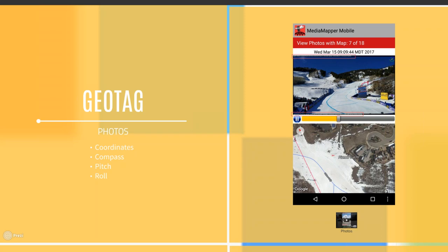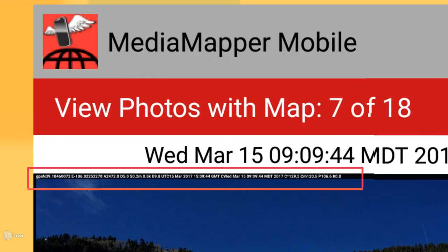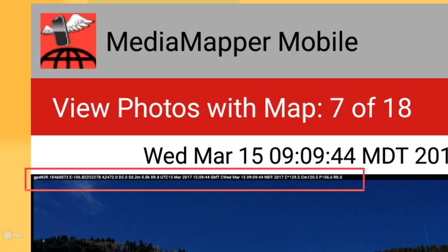MediaMapper Mobile can be used on any device currently running Android OS. Jumping into it, in the top there we can see some data information. Topher, do you want to explain what we're looking at there?